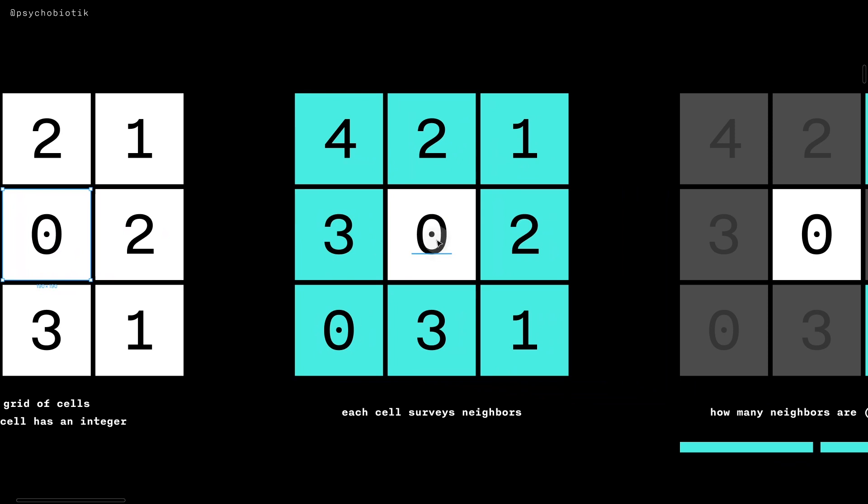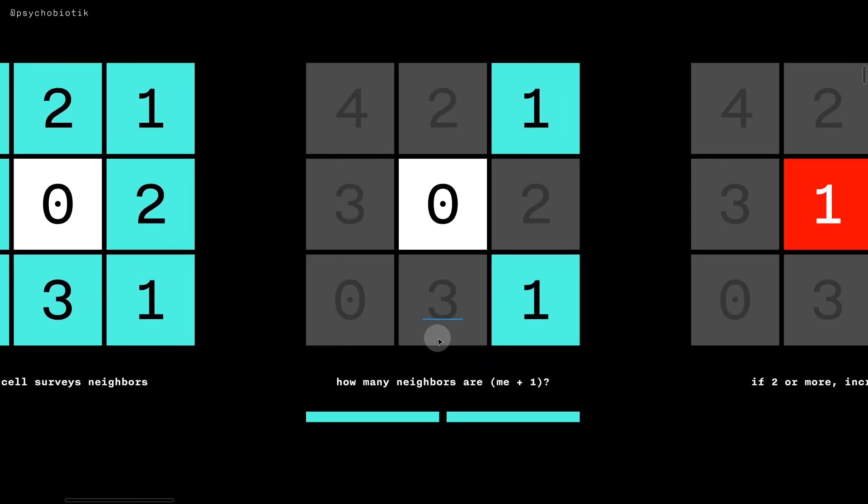We would survey all the neighbors surrounding us and then determine how many neighbors in the CCA algorithm are equal to our own integer value plus one. In this case, we have two.